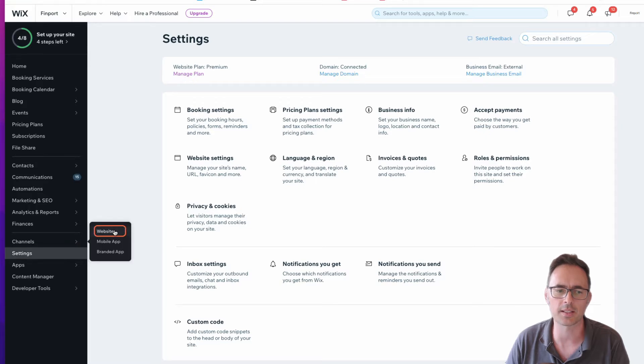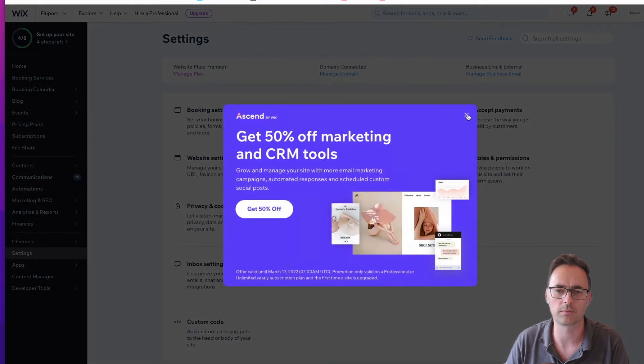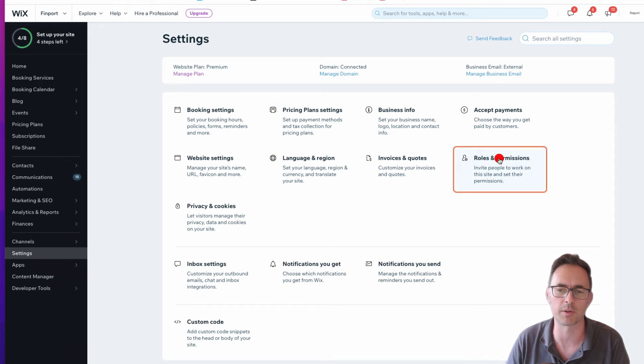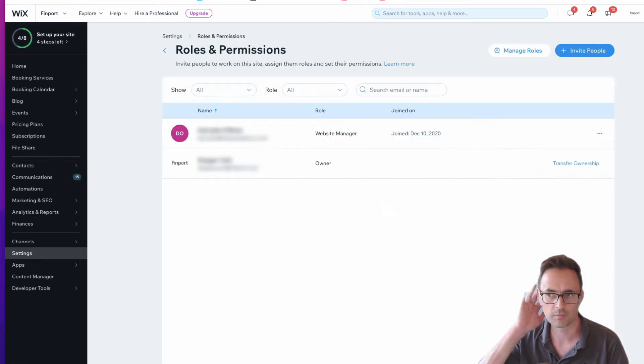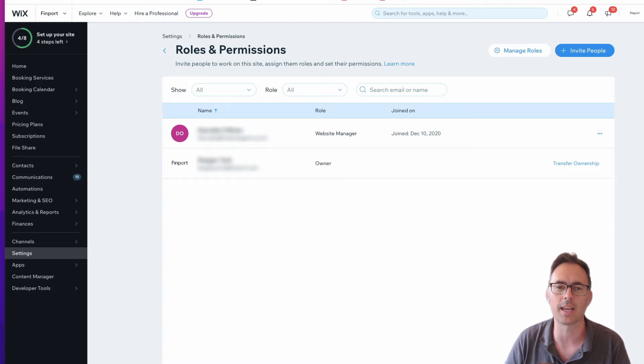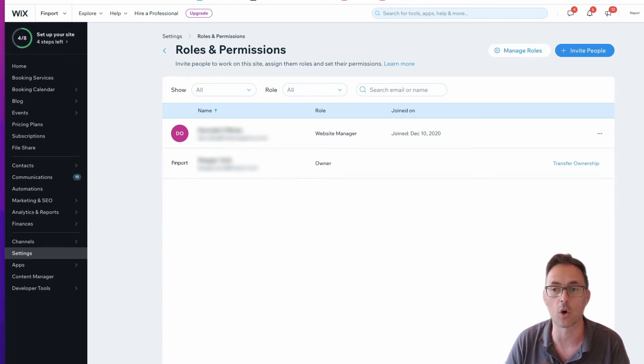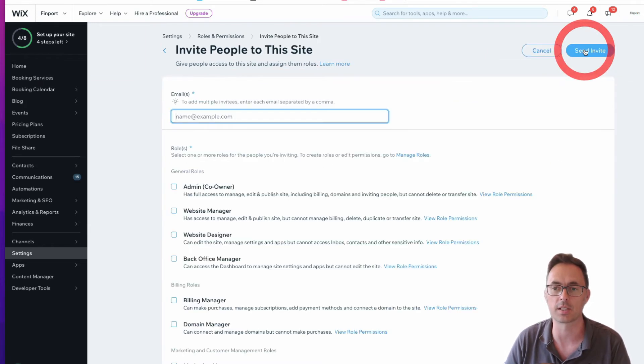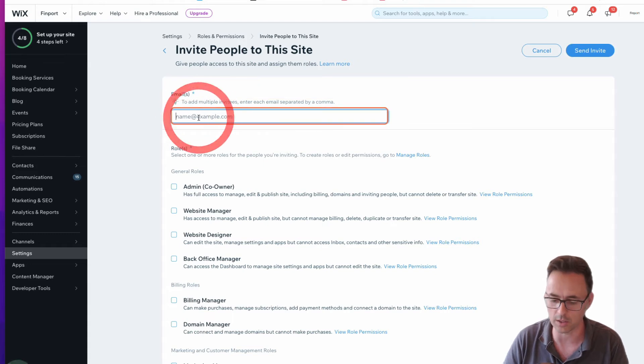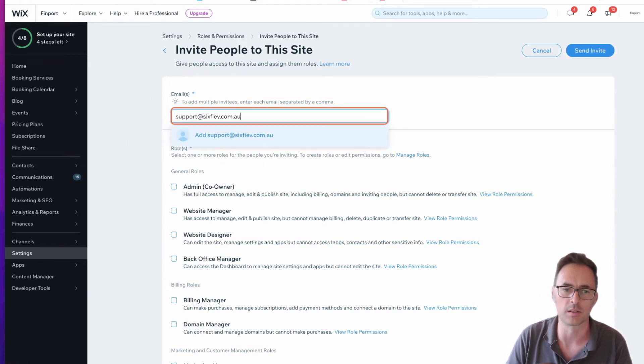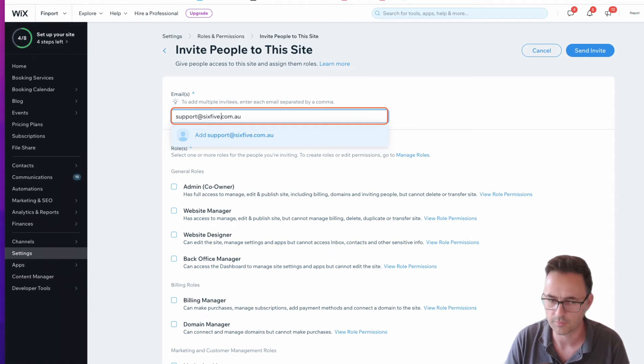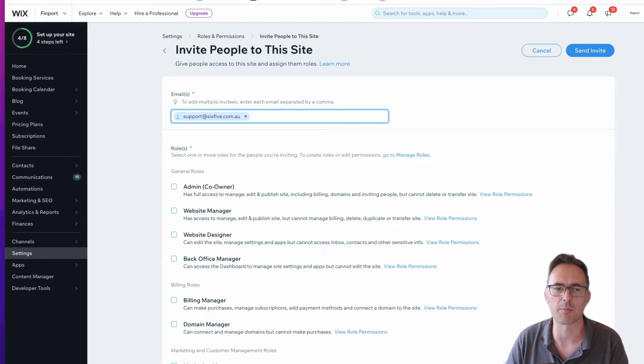The next thing I'm going to do is close the promotion, then click on roles and permissions. This opens a window that shows the various users already on the site. What I want to do is invite someone. So I'm going to invite support@6x5.com.au, click on add, and it pops that email in.